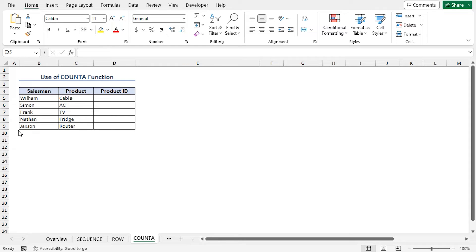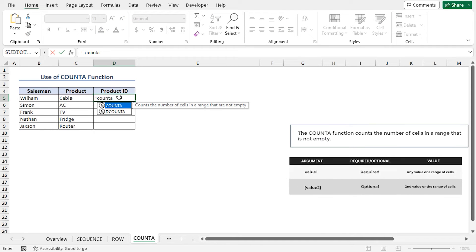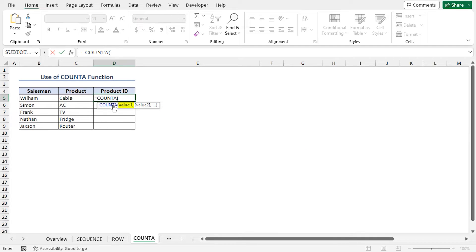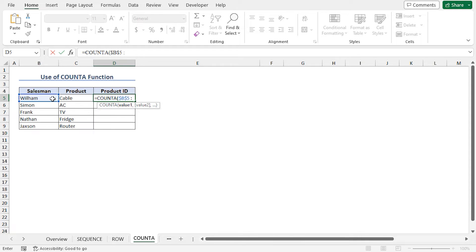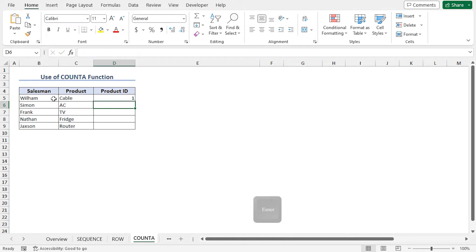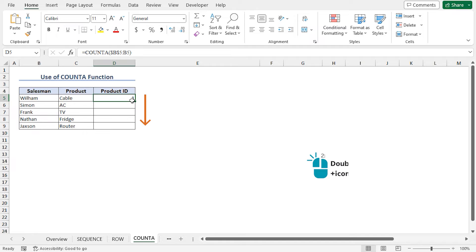Another way to get the number sequence is using the COUNTA function. Go to cell D5, type COUNTA. The COUNTA function counts the number of cells in a range that are not empty. For the value1 argument, select cell B5. Press F4 to lock the cell reference. Place a colon and select cell B5 again. This COUNTA function will count the number of non-empty cells in the range B5 to B5. As there is only one non-empty cell, it will return 1. Close the parenthesis and hit enter. Now use the autofill feature to get all the product IDs.